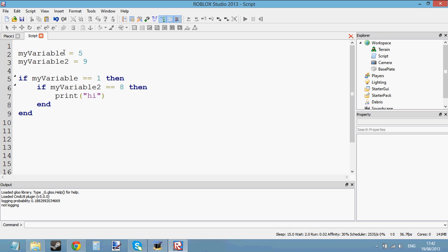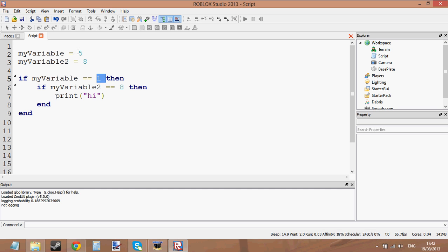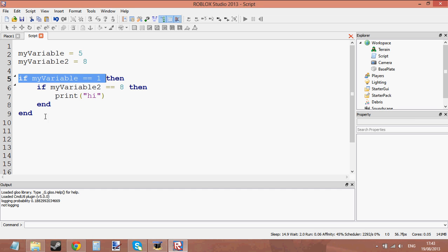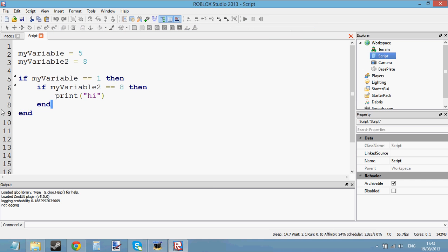So that's what embedded if statements are. Let me press play to show you. My variable two is equal to eight, just like it wants here, but my variable is not equal to one — my variable is equal to five. So because this one here is not equal to one, it will just skip to the end of this first if statement. It shouldn't print anything because it's just skipped all the way to the end.